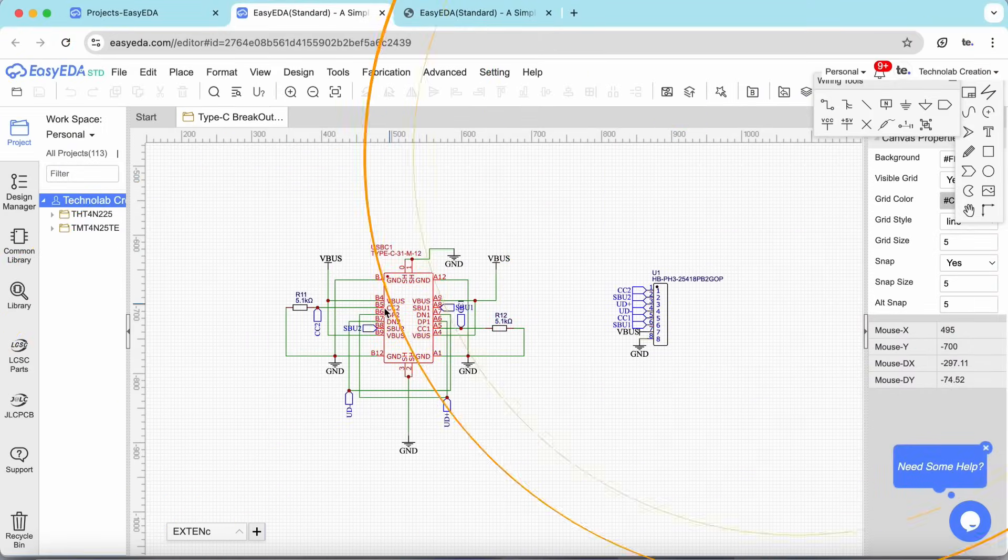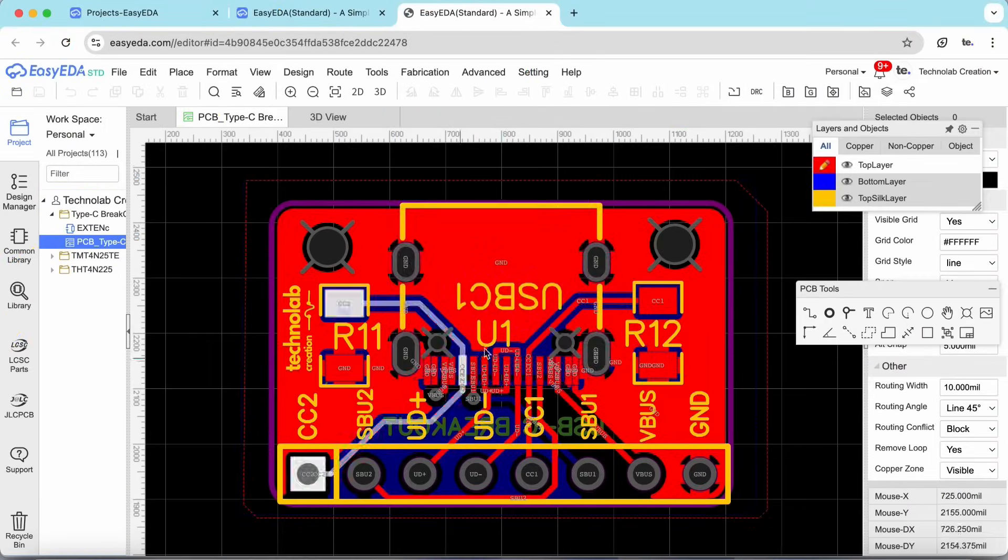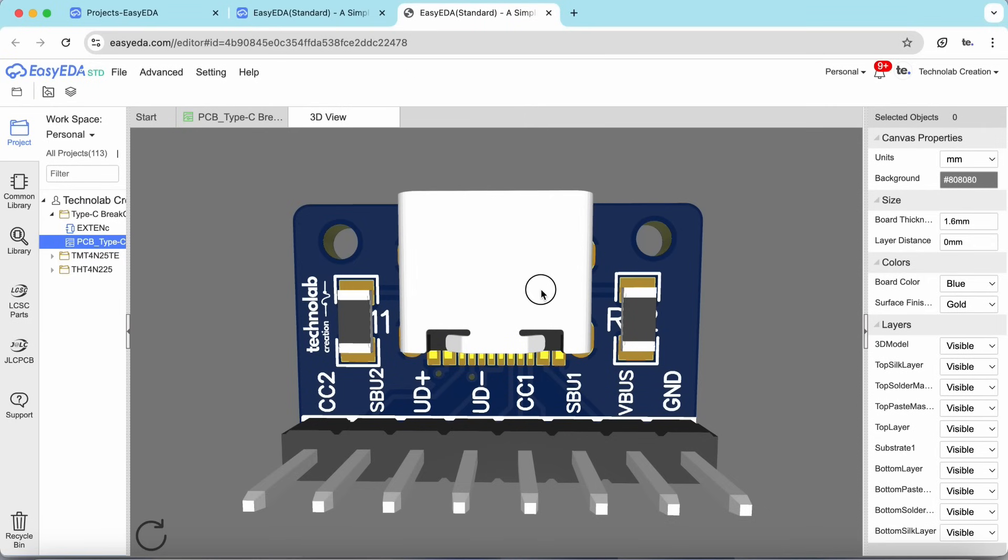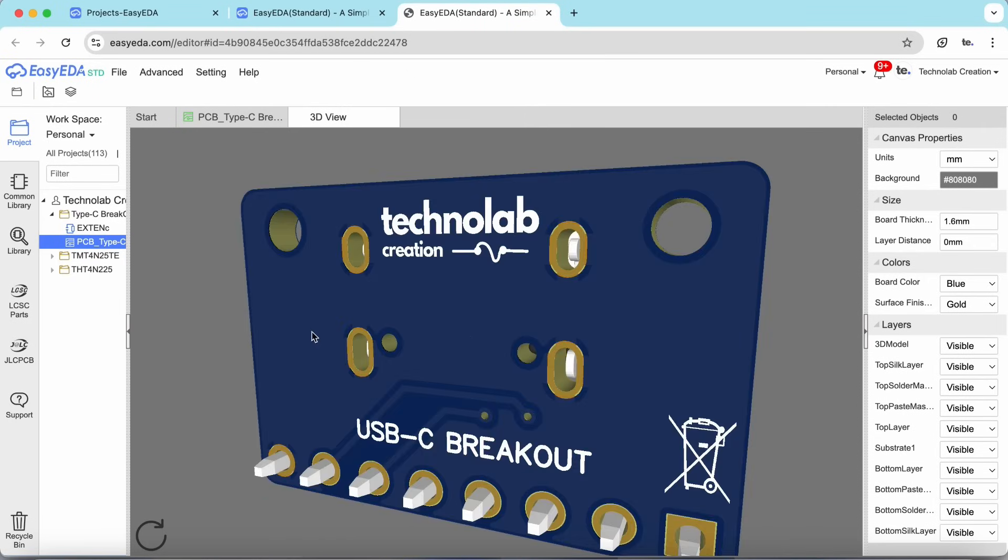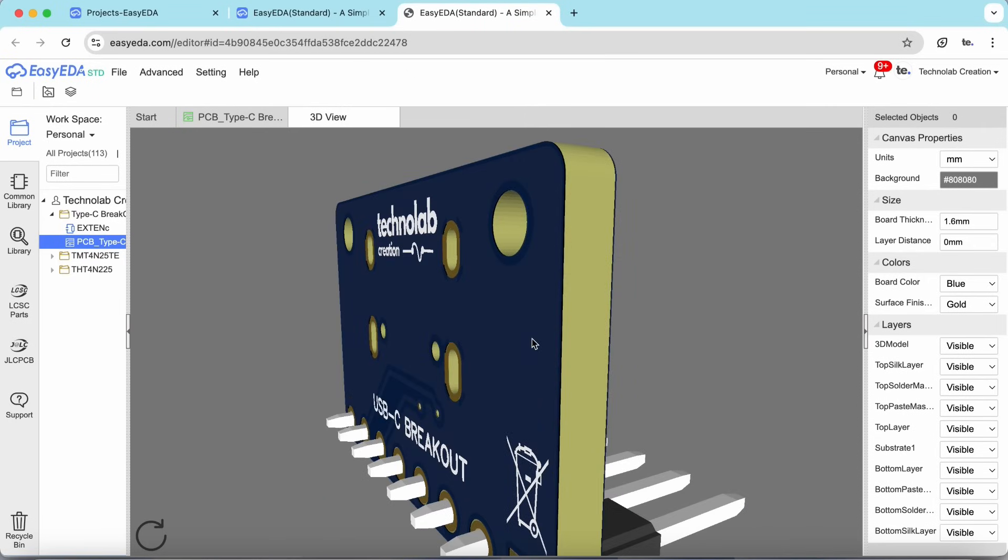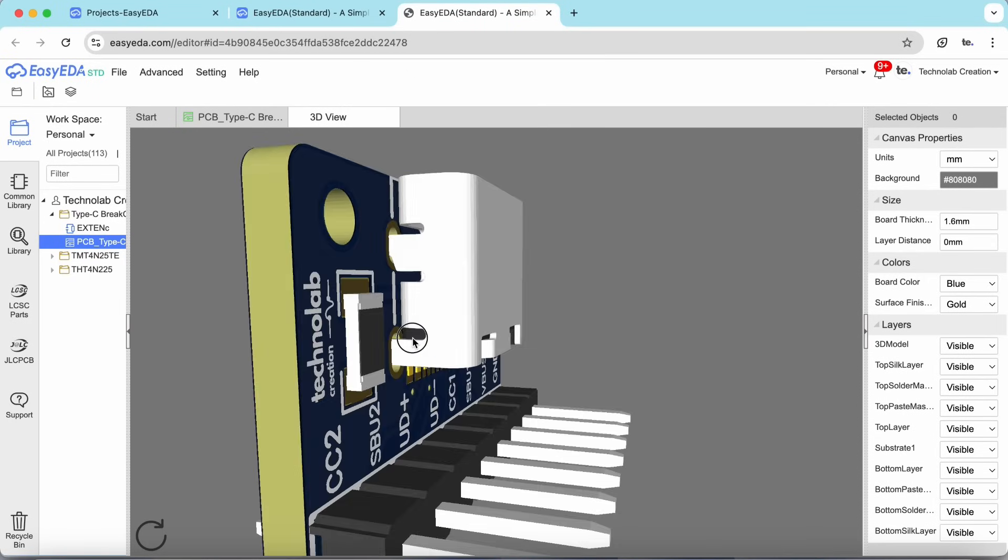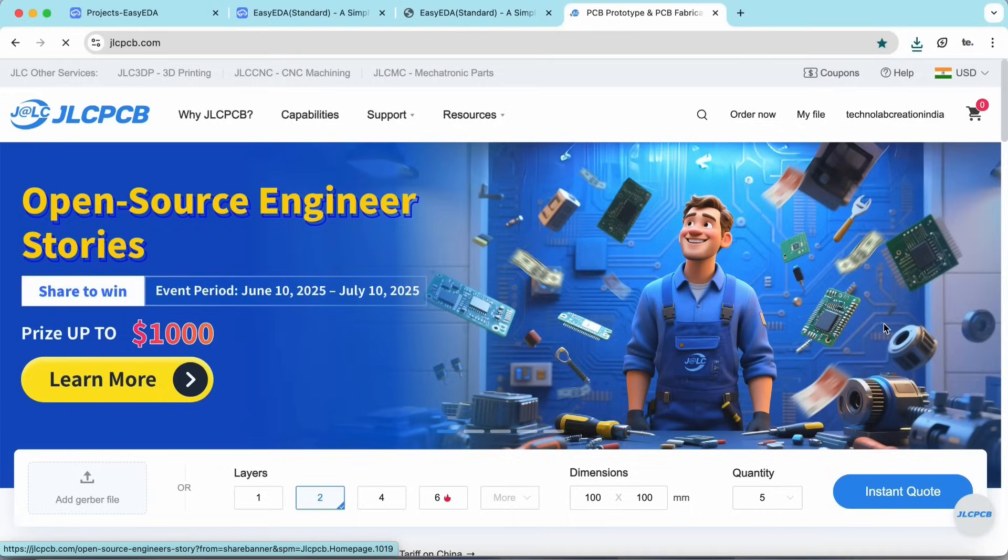And after completing the schematic, I converted it into PCB, and after checking every trace and component, I finalized the PCB. And for manufacturing the PCB, I gave its order to JLCPCB.